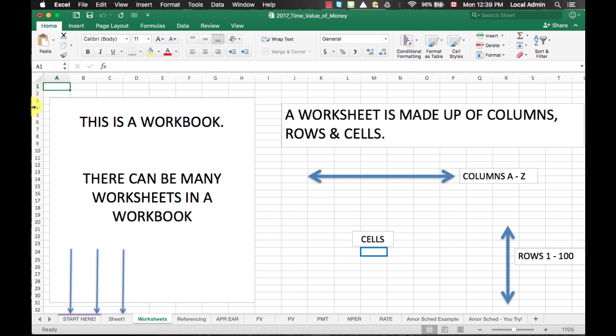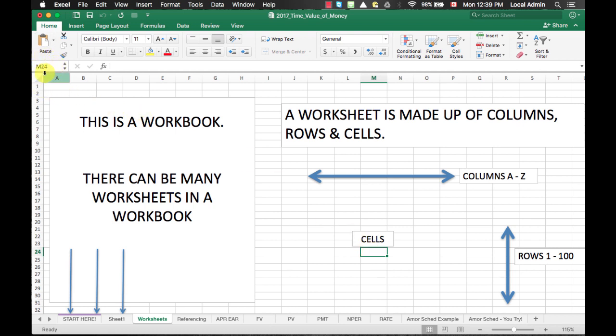A cell in a worksheet is the intersection between a column and a row. If I click this cell here on the spreadsheet, you can see the cell name or cell address displayed in the upper left corner of the screen. Keep in mind that each cell in a worksheet is unique and it will have its own address. In this case, I selected the cell M24.